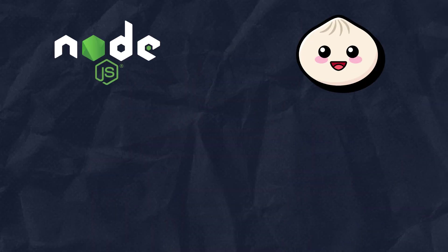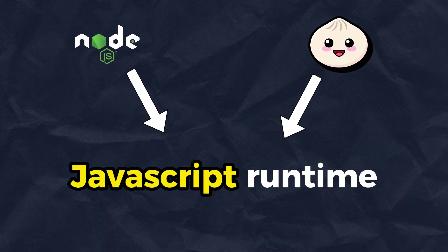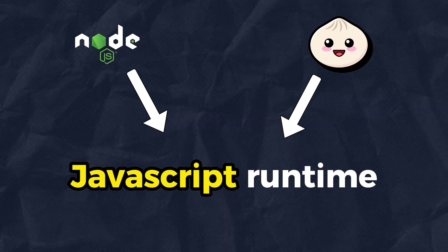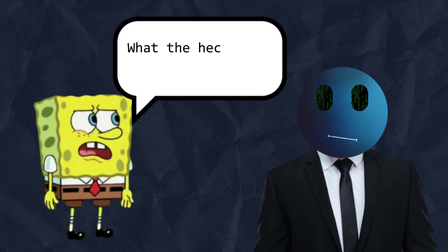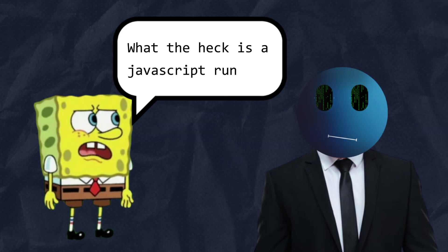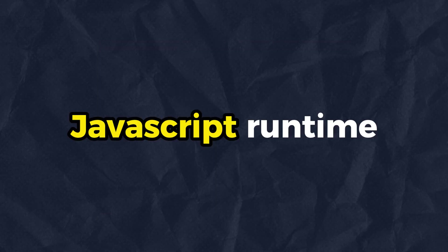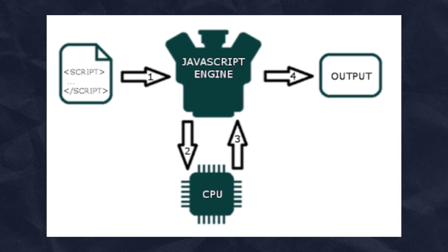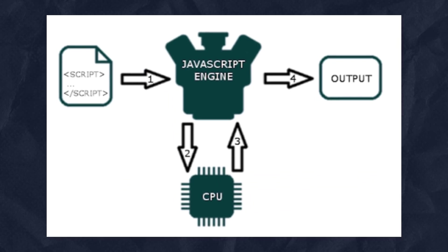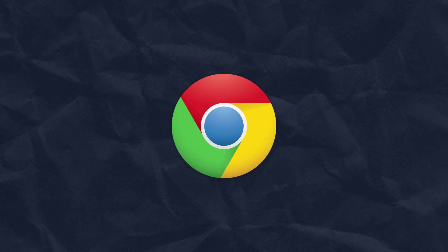First off, you have to know that Bun and Node.js are both JavaScript runtimes. And you may ask, what the heck is a JavaScript runtime? In a nutshell, a JavaScript runtime is an environment where JavaScript code is executed, like web browsers for example.